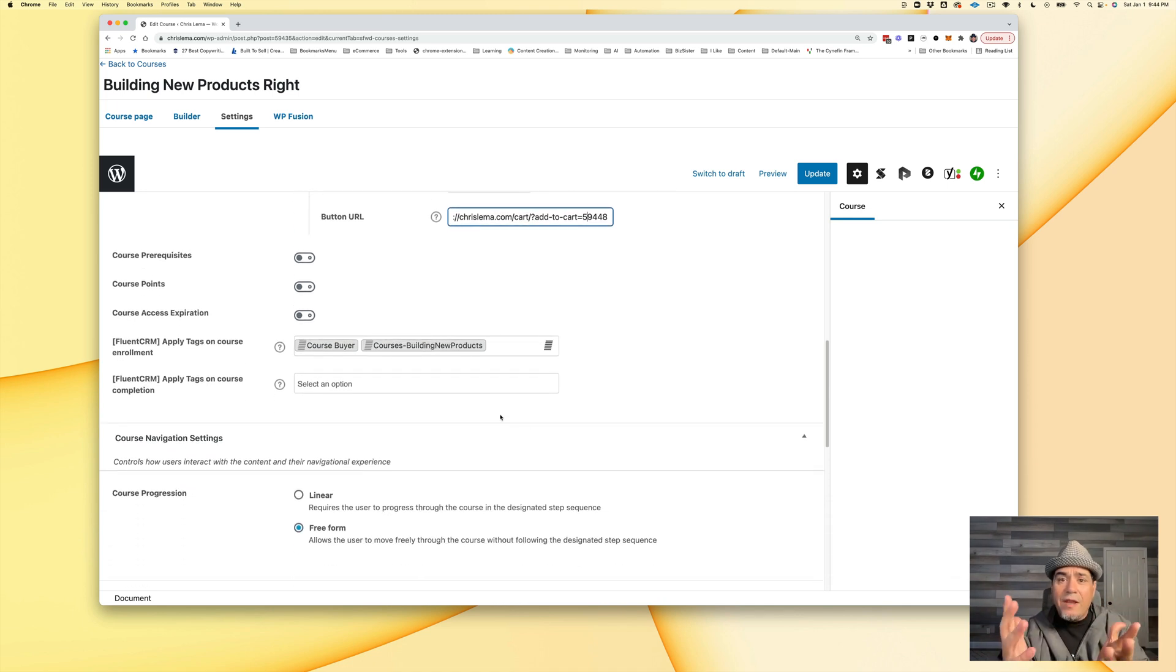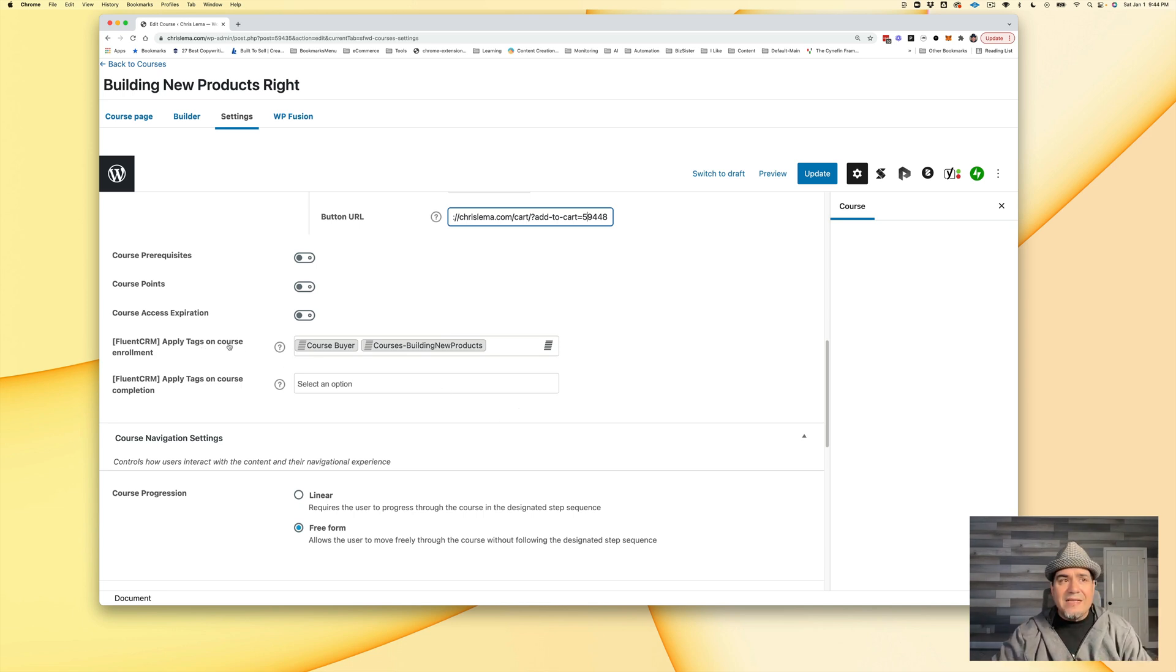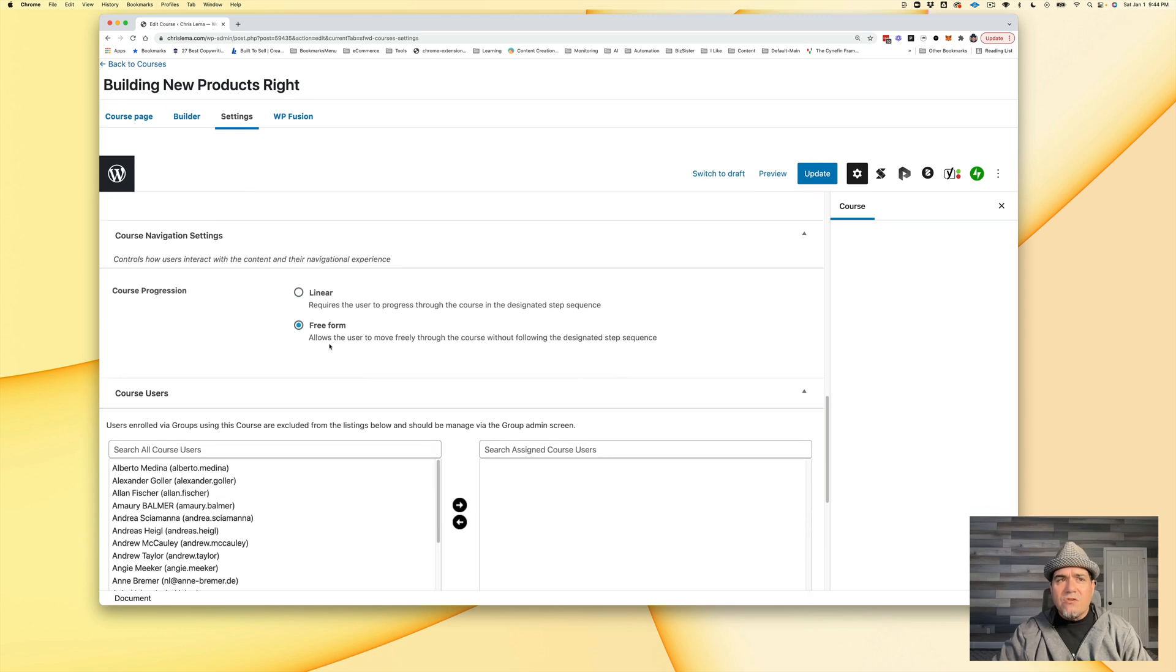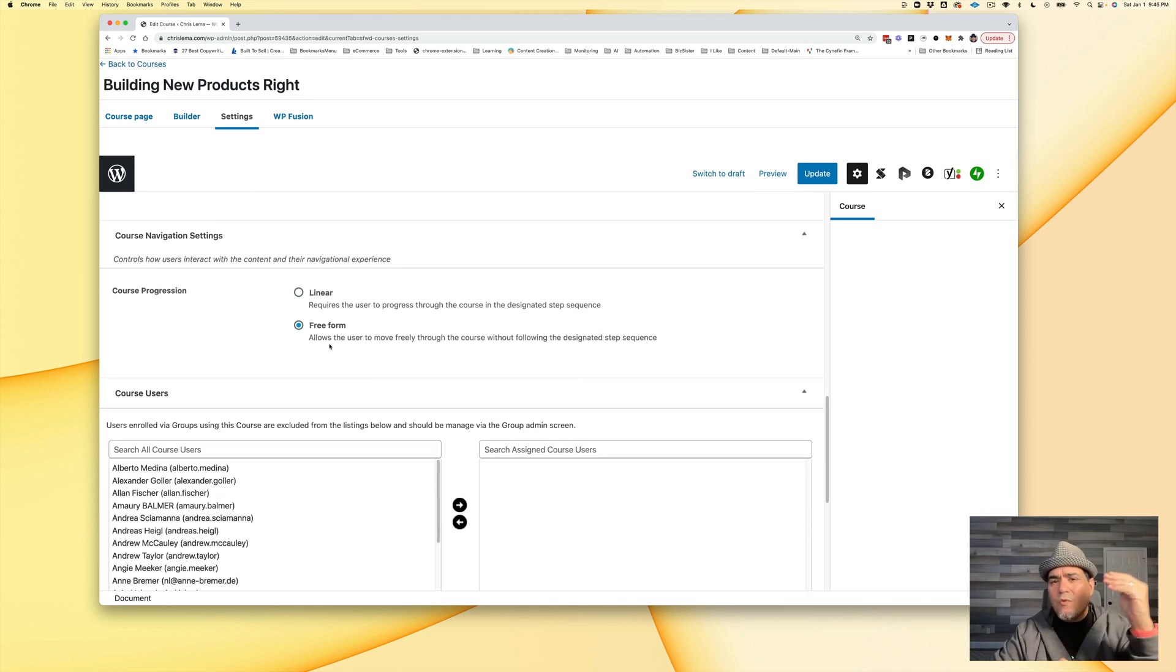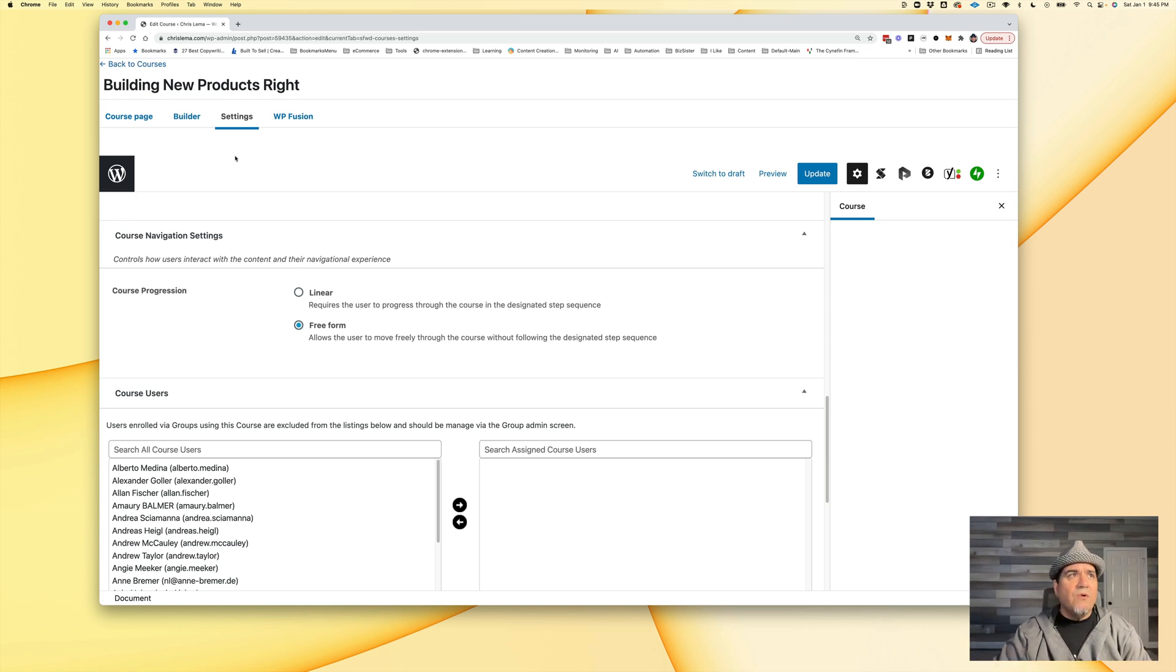You also know I'm running Fluent CRM if you've been watching the last couple of videos. Here I'm adding some tags when they buy this course. I also tend to mark free form, meaning if someone wants to jump between lessons, I'm totally cool with that.